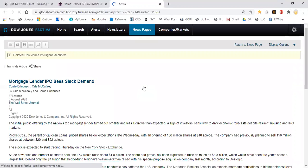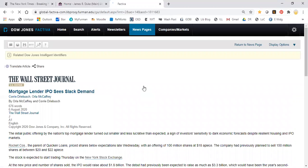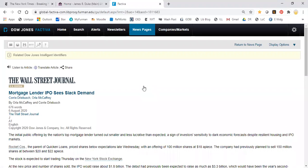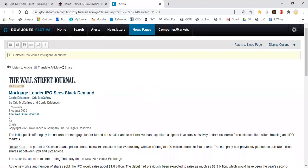Factiva is a fantastic database. We're really lucky to have it. We've had it for a long time. So we are grandfathered in. We have one of the few academic subscriptions still around. It's got thousands of domestic and international news sources beyond just major newspapers. So we encourage you to explore it. Let us know if you have any questions or problems.